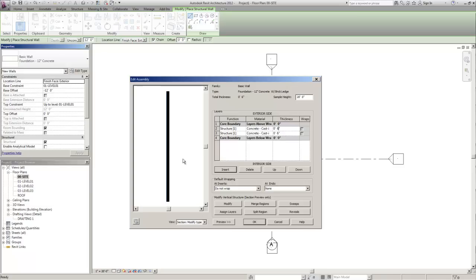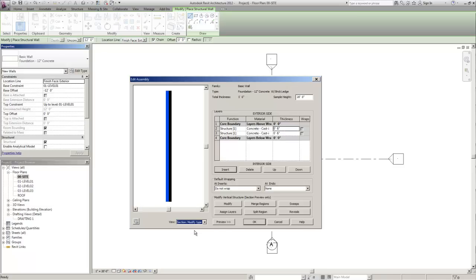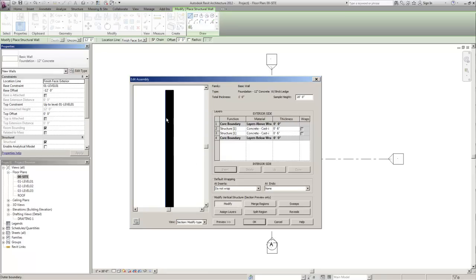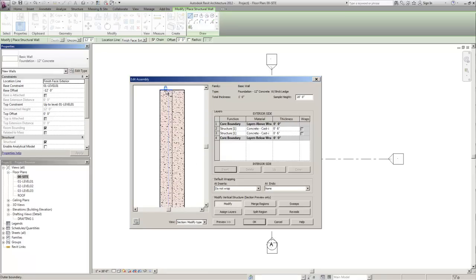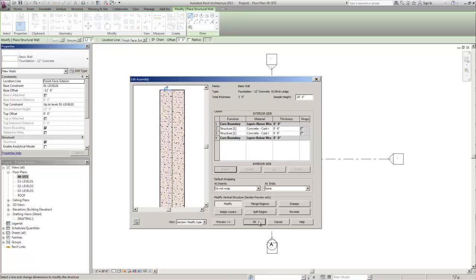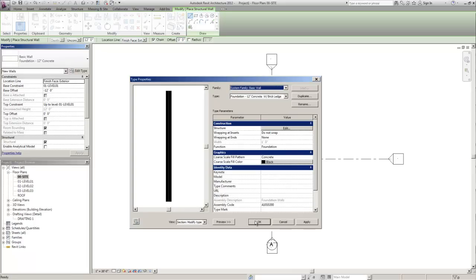Alright and then we're going to need to be in the section view. Then you're going to click modify. Zoom in to the top of the wall here. You're going to select that outer boundary and you're going to click the lock button to unlock this region. Then you're going to hit OK. Hit OK again.